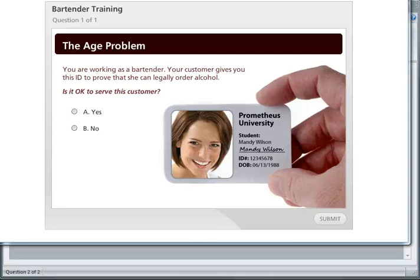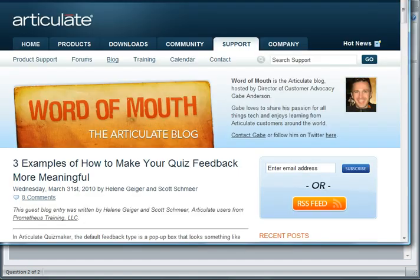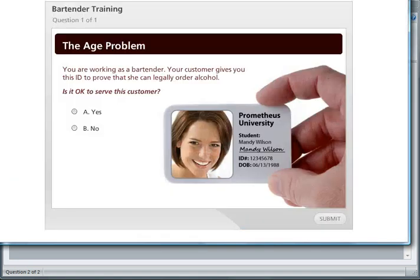I had a question in the forums today about how Prometheus created this animated feedback in one of their Quizmaker examples that they shared on the Word of Mouth blog on March 31st.